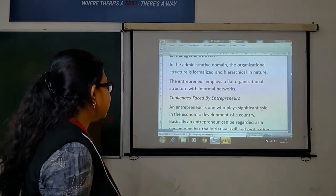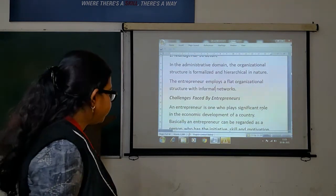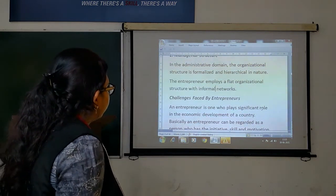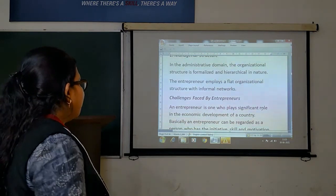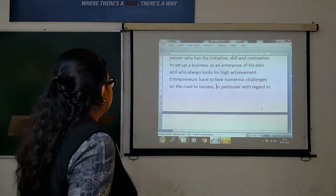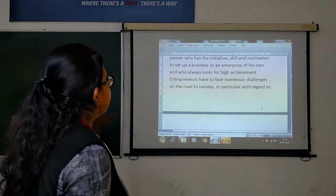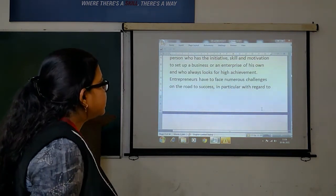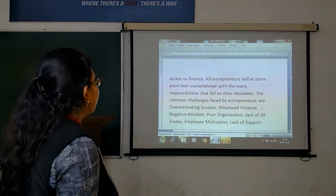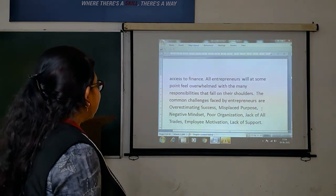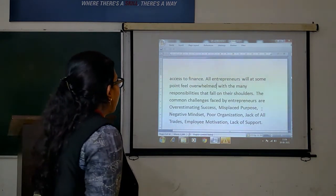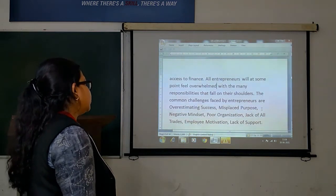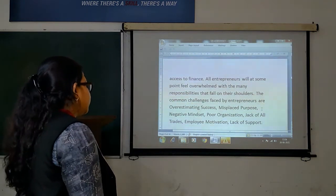Next up: the challenges faced by entrepreneurs. An entrepreneur is one who plays a significant role in the economic development of a country. An entrepreneur can be regarded as a person who has the initiative, skill, and motivation to set up a business or enterprise of their own and who always looks for high achievement. Entrepreneurs have to face numerous challenges on the road to success, particularly with regards to finance. The common challenges faced by entrepreneurs are: overestimating success, misplaced workforce, negative mindset, poor organization, lack of employee motivation, and lack of support.